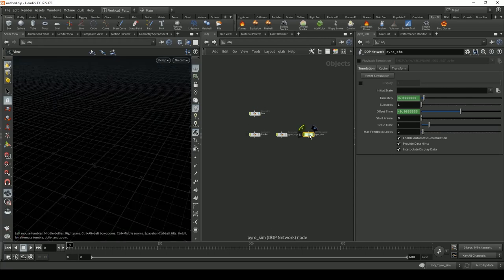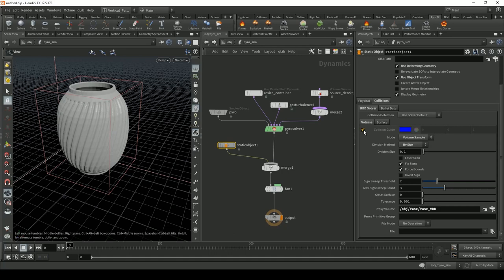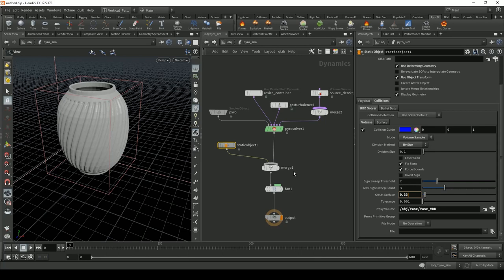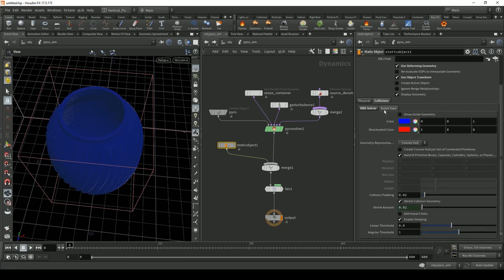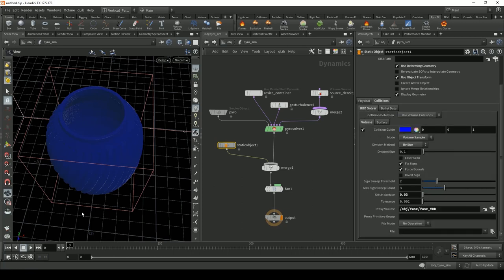Turn off the ways display, and in the Pyro Sim check the Collision Guide. Adjust the Offset Surface — you need this surface to become blue. Try 0.4, then 0.1. In my case offset surface should be 0.03. Enable 'Use Volume Collisions' under collision detection. Now let's test — it will be slow because it's calculating all these collisions.